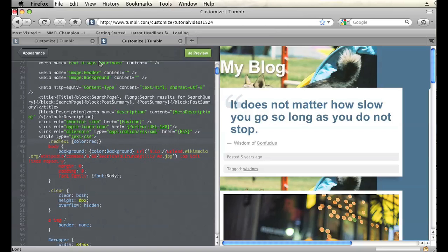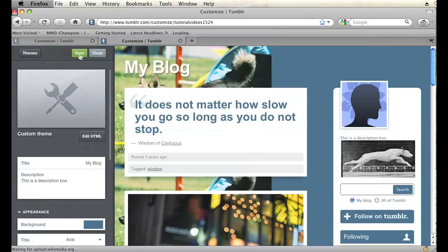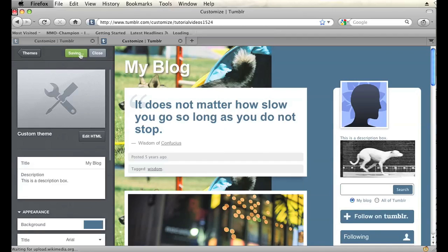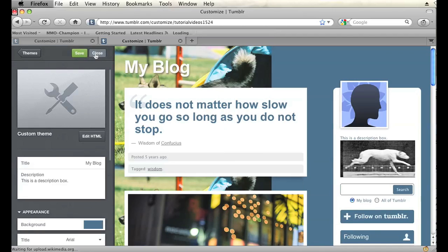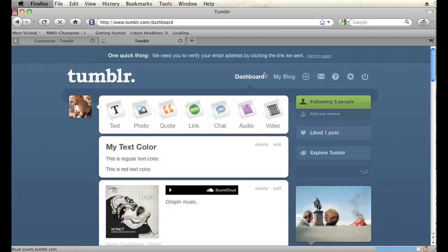And you're just going to click update preview, appearance, and then save. And then close. And then we're going to view your blog.